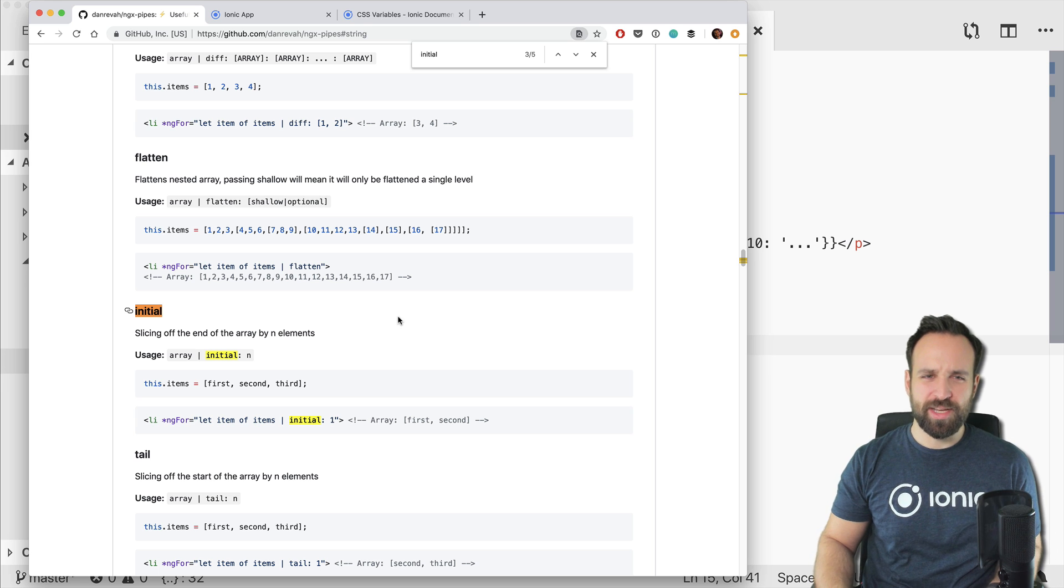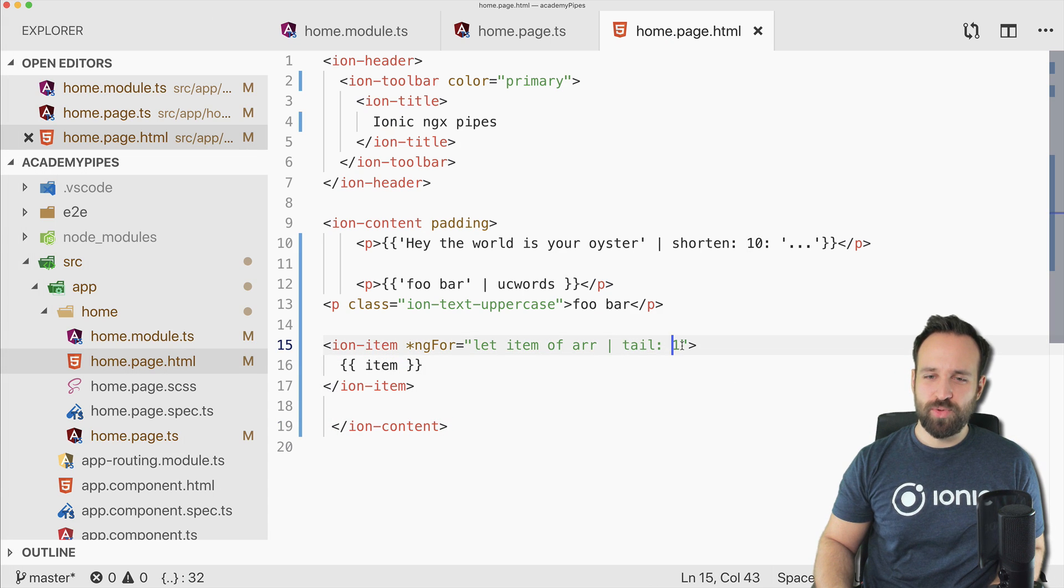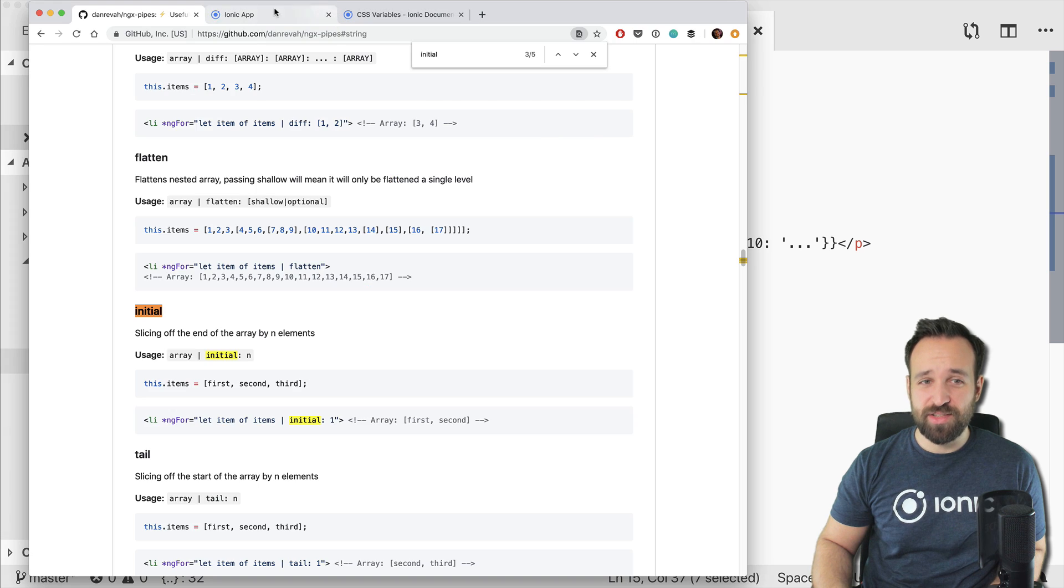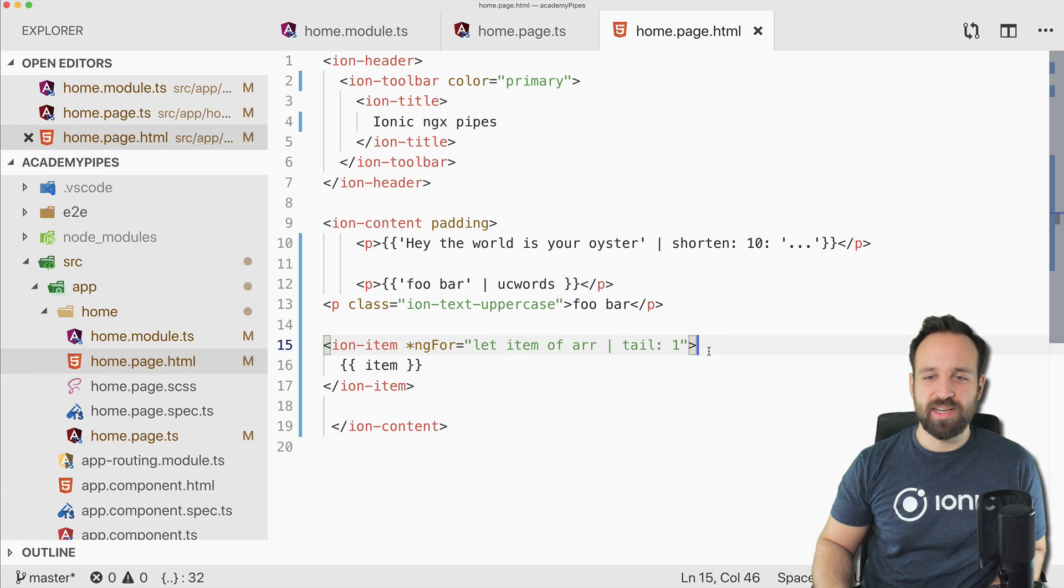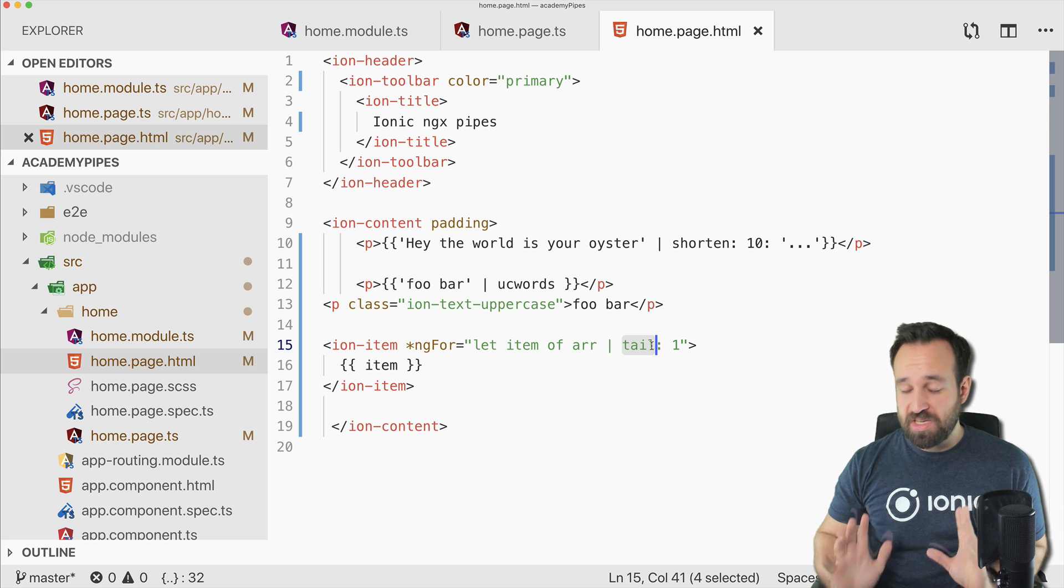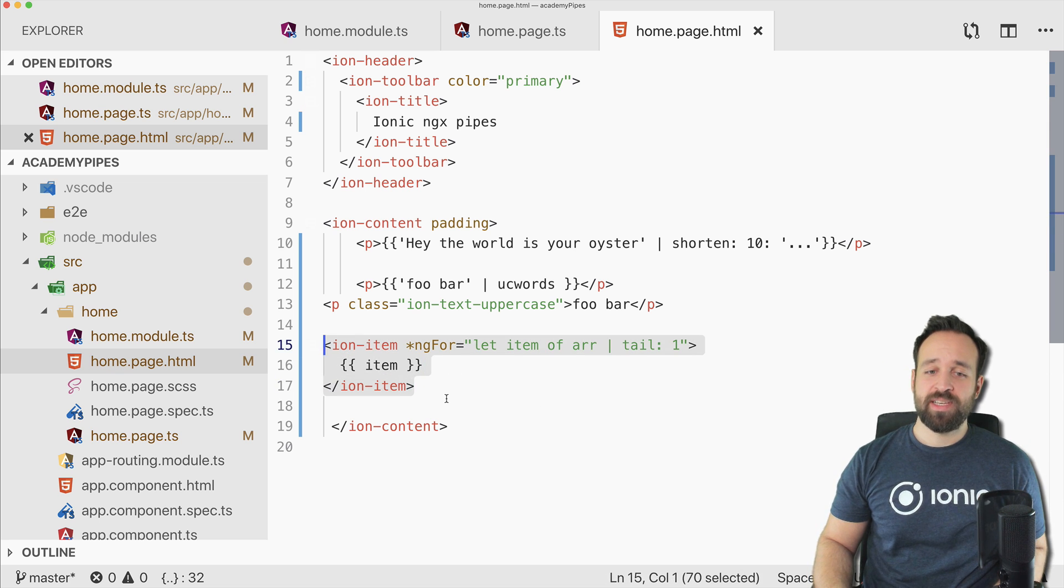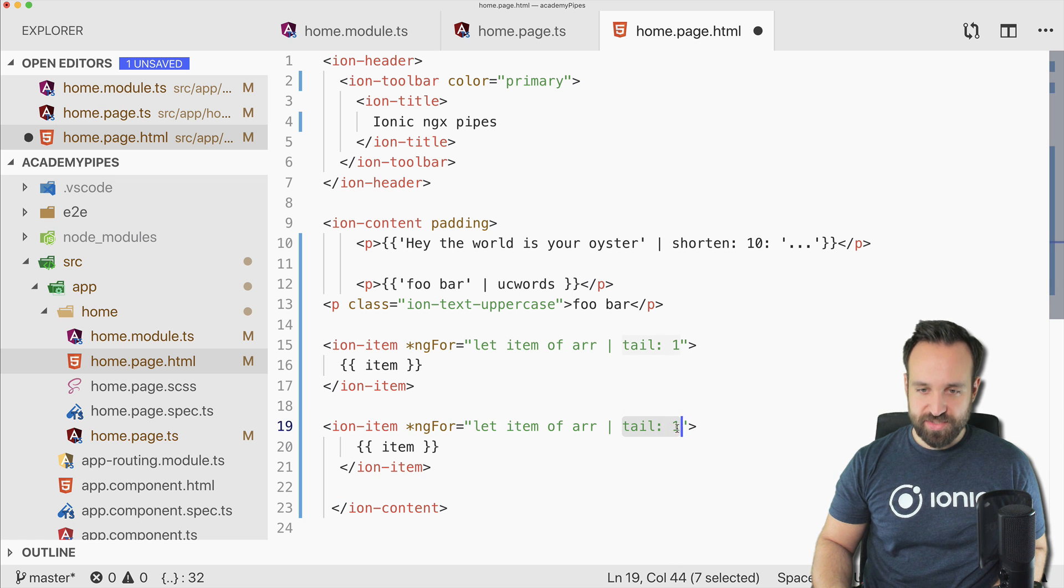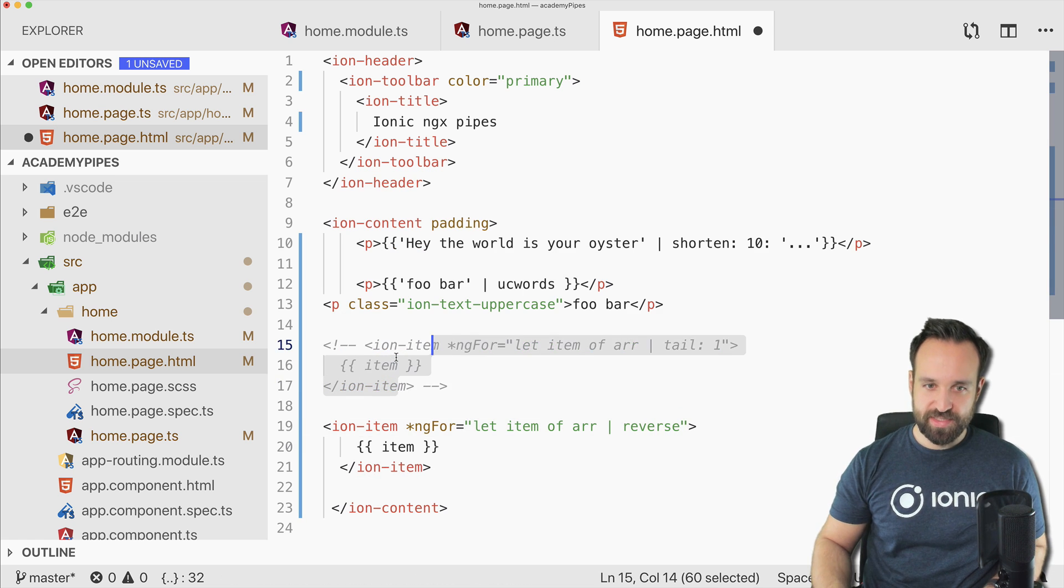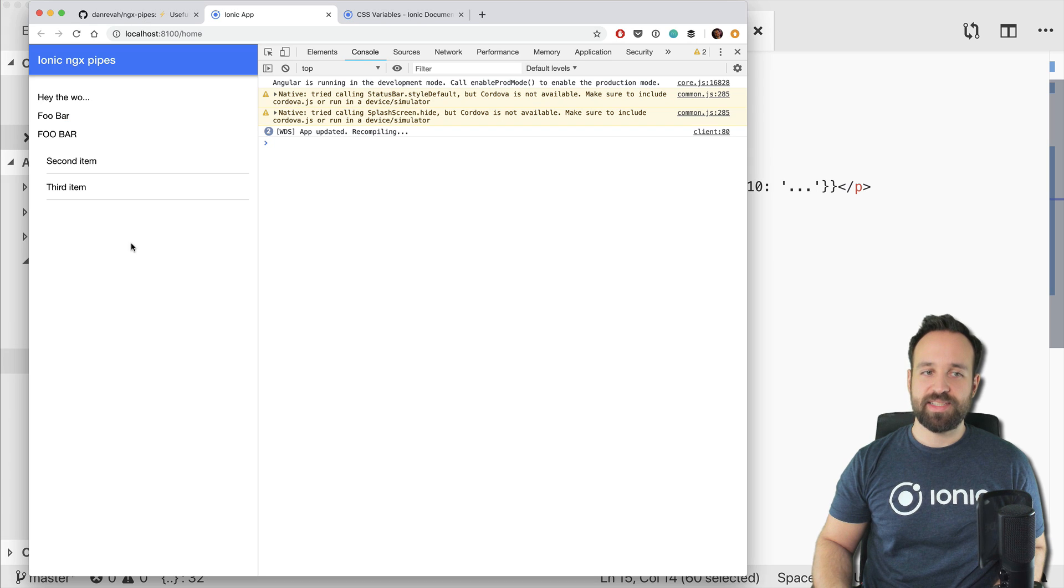If we use tail, this will slice off the start. I'm not 100% sure about the logic in here. Maybe I think the wrong way, but I would assume this removes one item from the tail of the array, which actually doesn't. This removes the first item. I don't know, just my two cents on this.